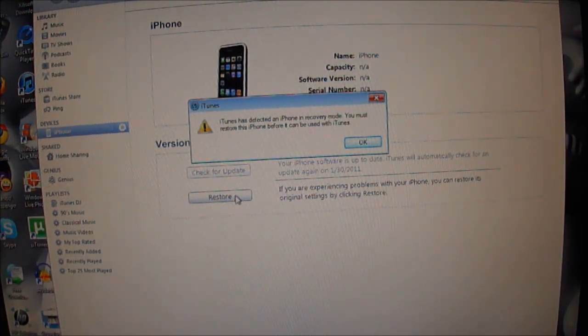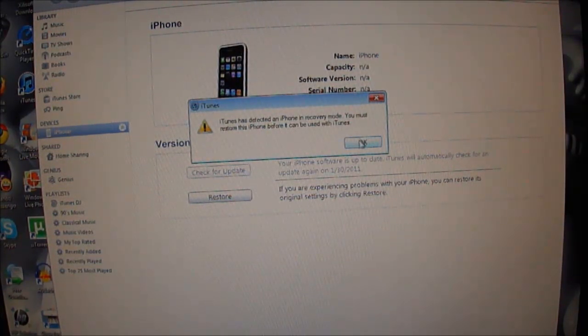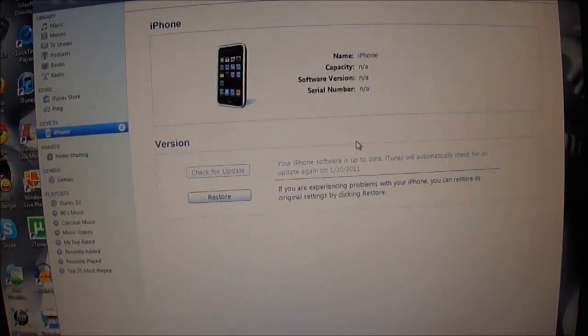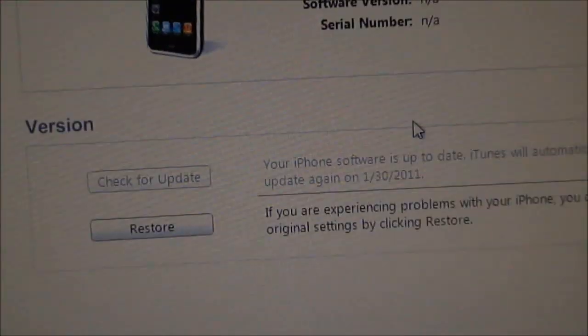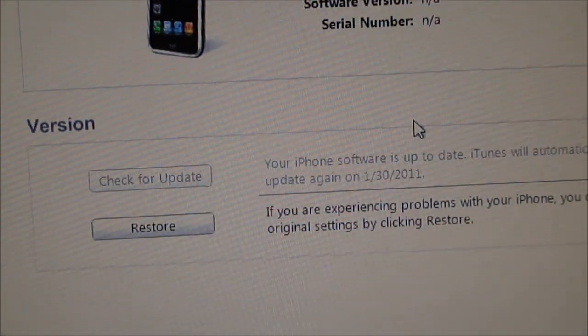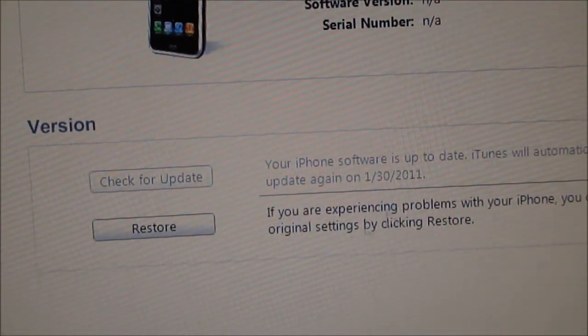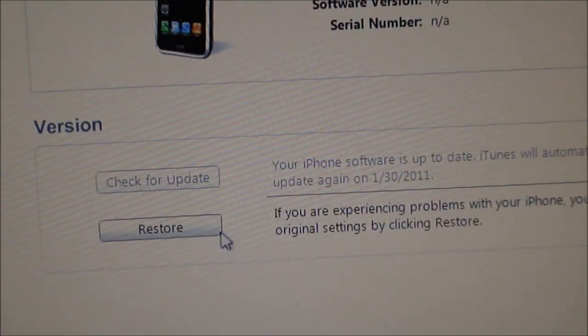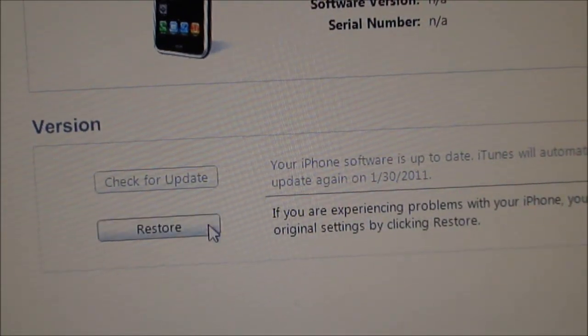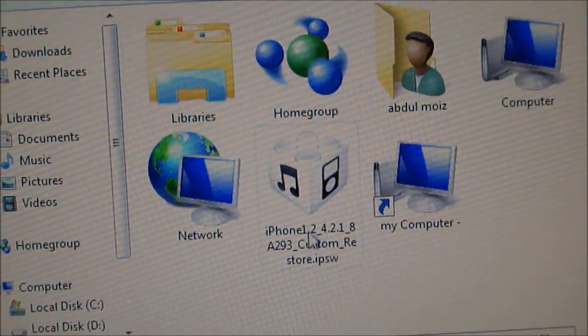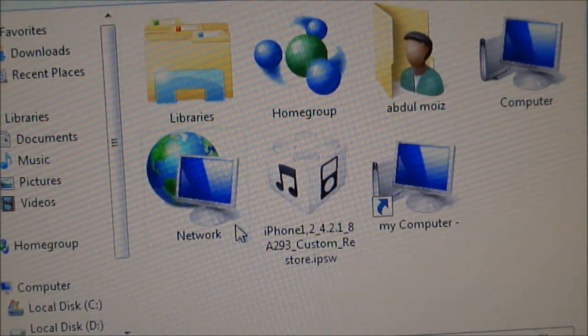Once it's done you have to click on your iPhone 3G here. After that you have to press shift on your keyboard and you have to click on this restore and you have to browse this firmware.